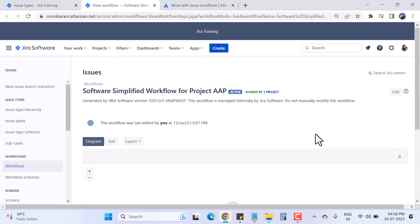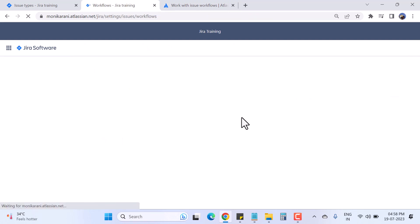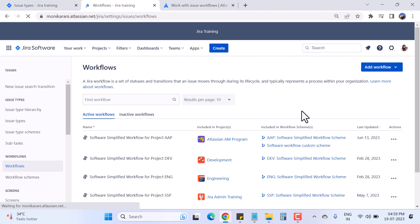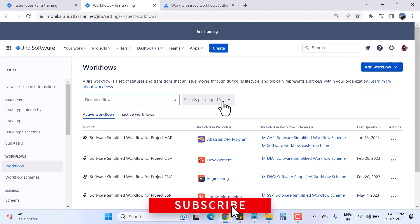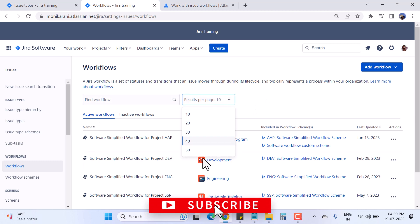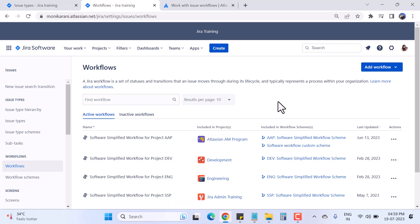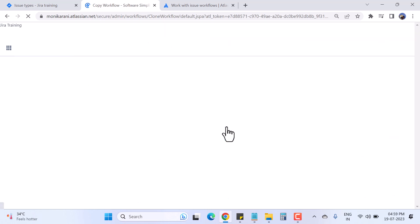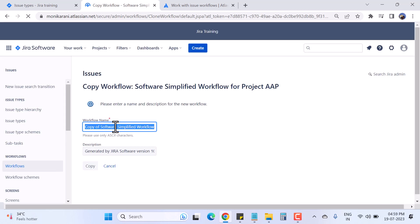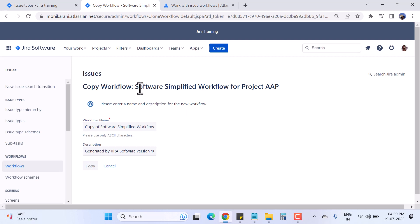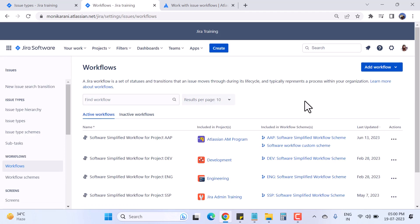Coming back to my Jira instance and the Workflows page, I want to show you the other options available. We have a search bar to find workflows, and we can change the pagination to show 10, 20, or more results. If you want to copy a workflow, simply click Copy — it will ask for a name and description, and then you can copy it. I'll click Cancel for now.